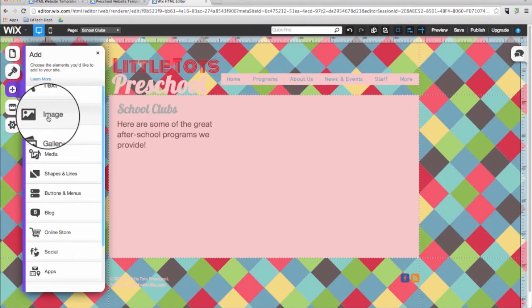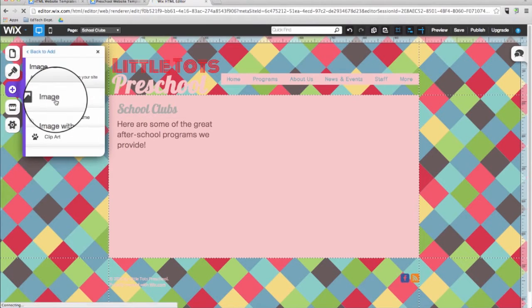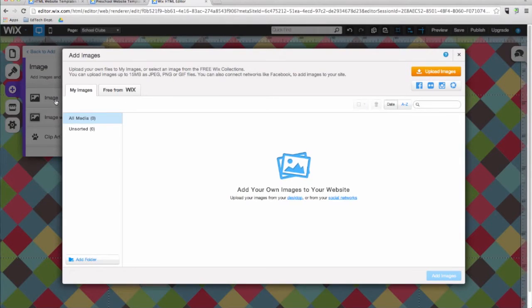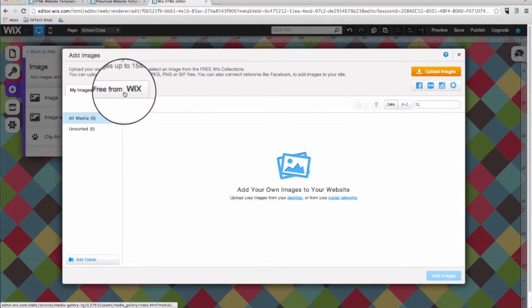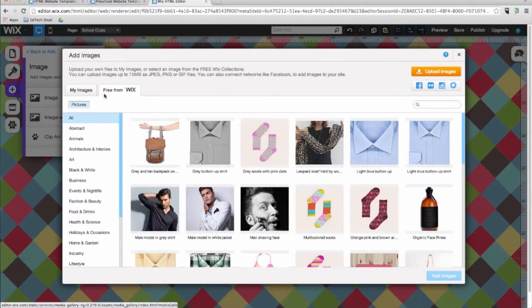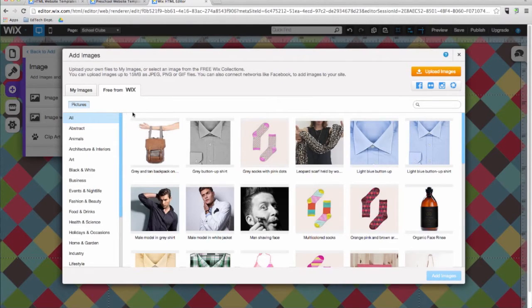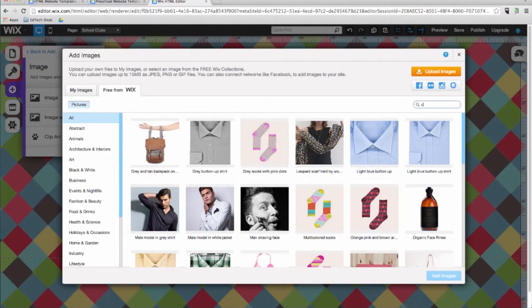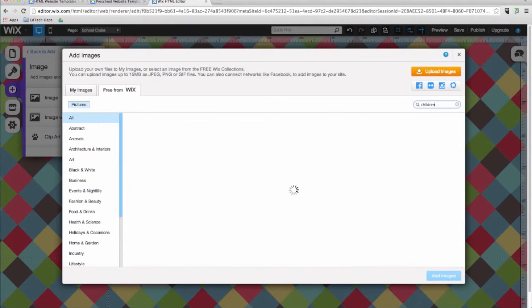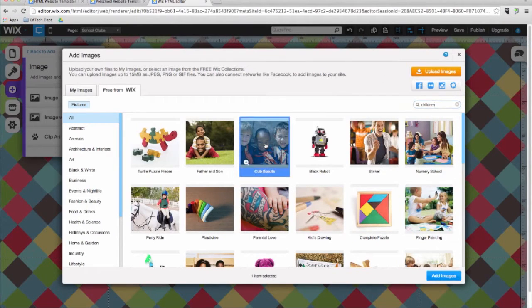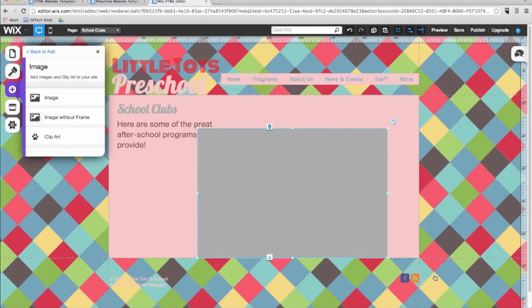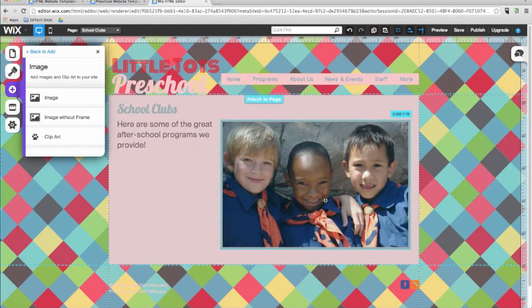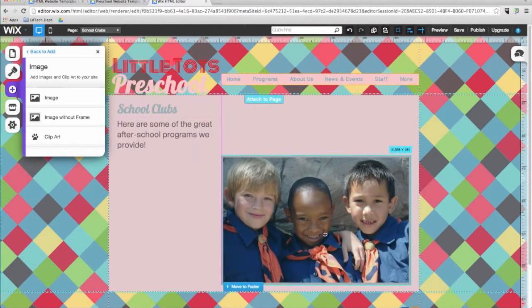You can also add images from the add menu. After clicking on image, you will see a window. Here you can upload an image by clicking on the orange button on the right. Or you can choose from one of the hundreds of images that Wix offers for free. I will go ahead and search for some images that is appropriate for my page. I'll go to the search box and type in children. And then choose an image that I like. And then click on add images. And then I'll place the image in its appropriate spot.